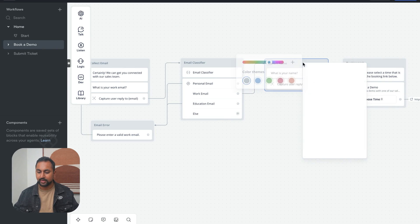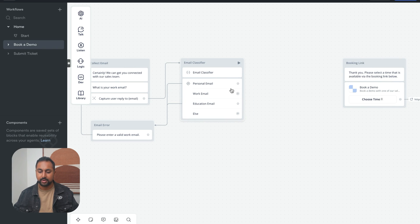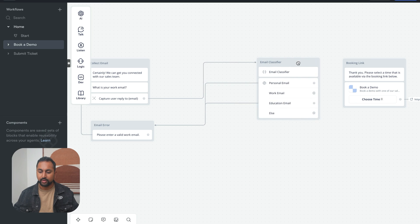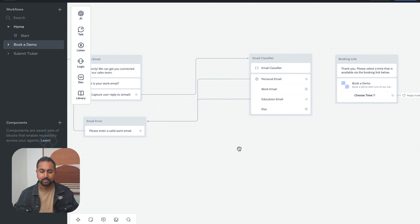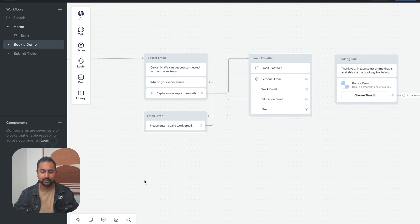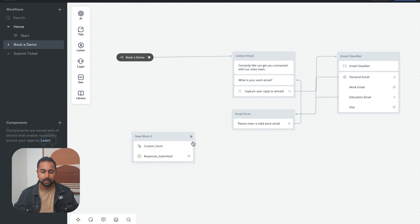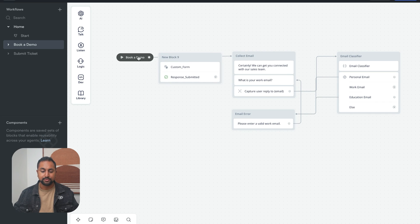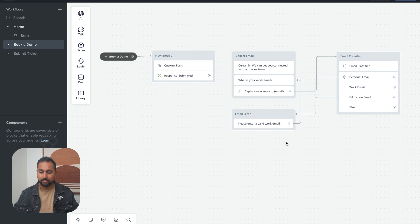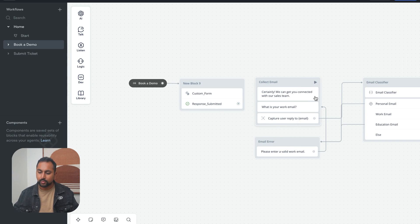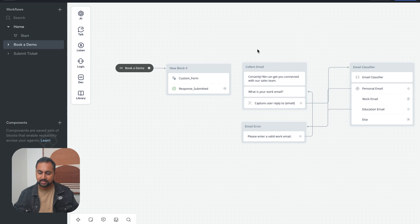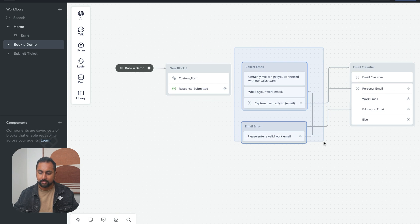So now what we can do is let's modify up this flow. So we don't need to necessarily capture their name anymore, because we're going to get it all within a specific part. Let's add in our form step here. And so the form step is going to give us their name, their email, and their information. We still want to use this email classifier.